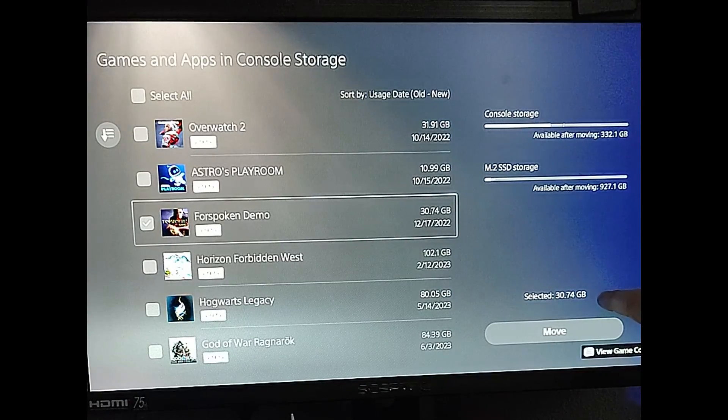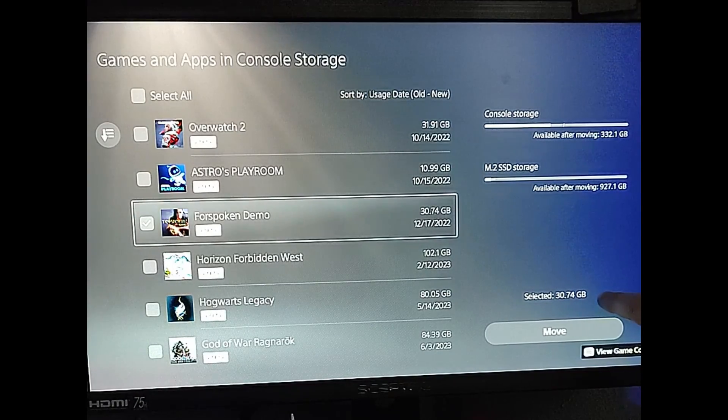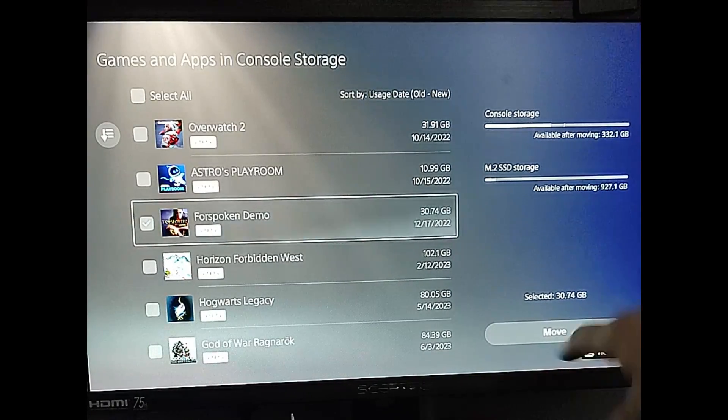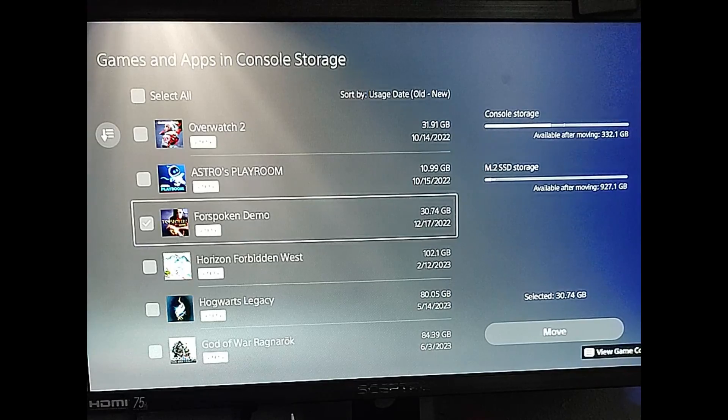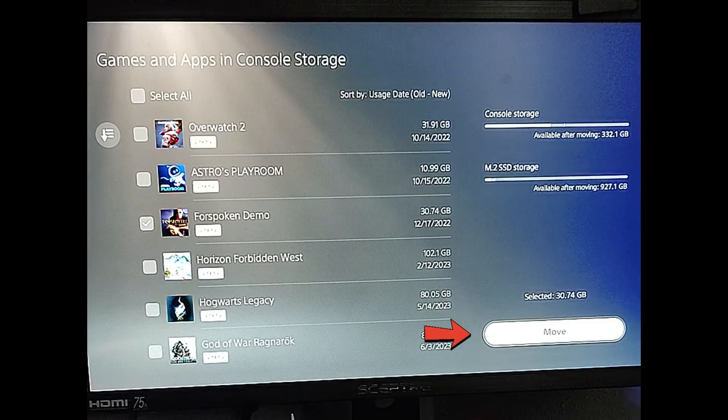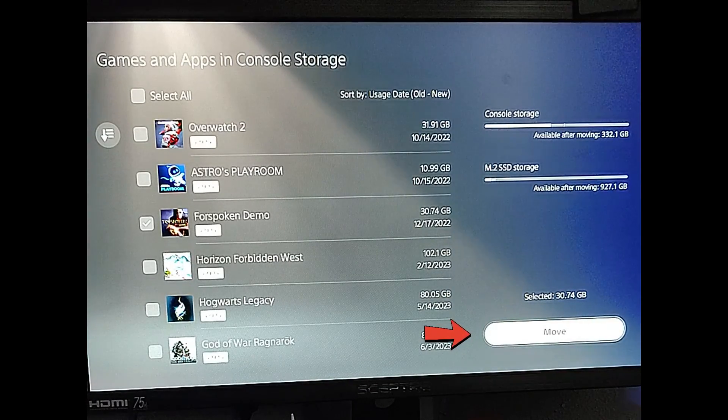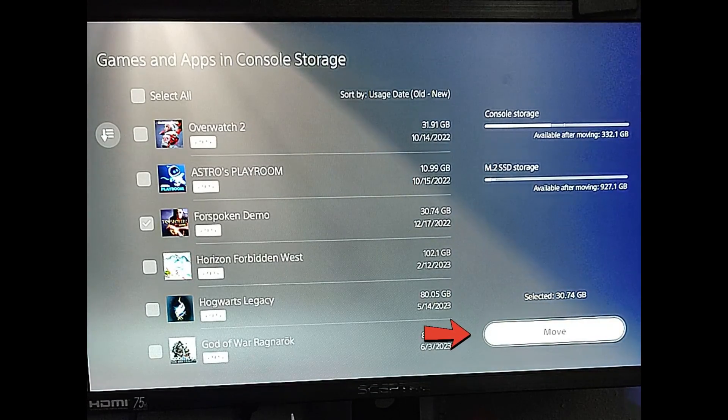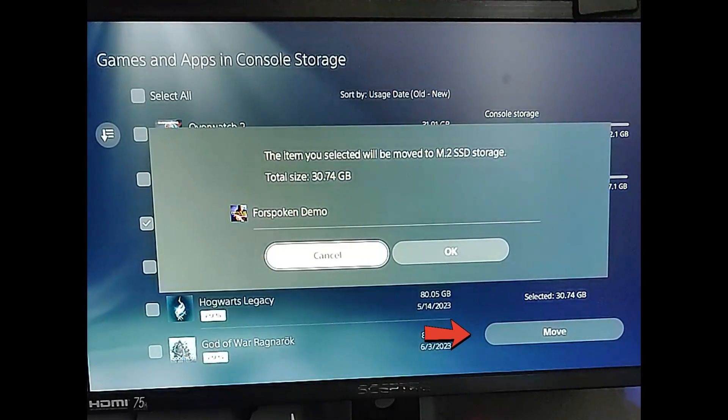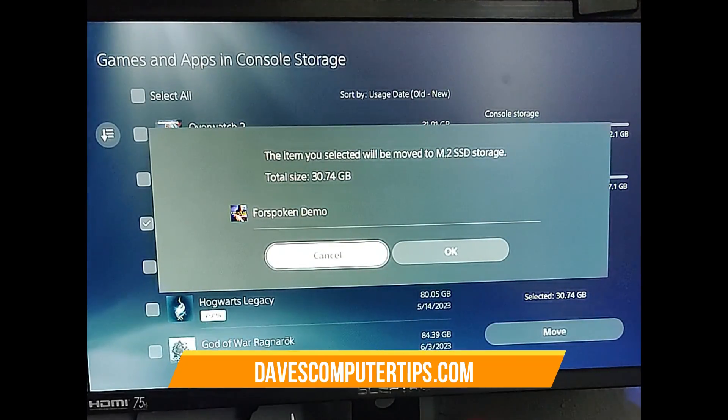Then down below, the total amount that's being moved is 30.74 gig. And then we go to move. So move over to the side and move over to the move button down at the bottom there. And then you want to select that and say yes. So you select it.